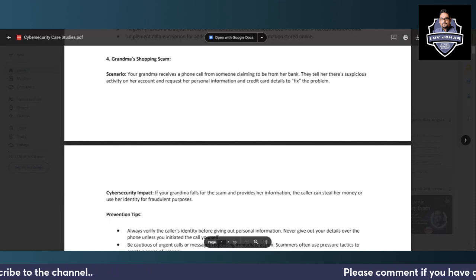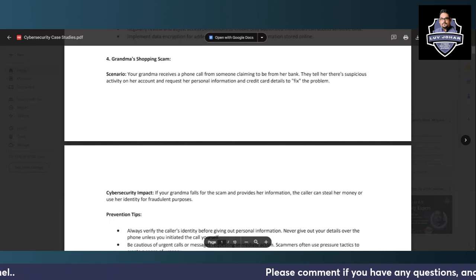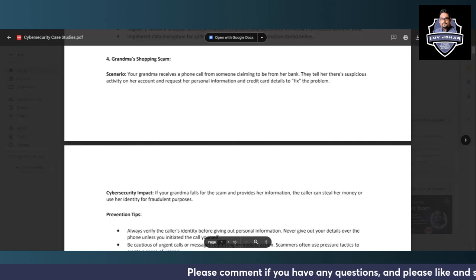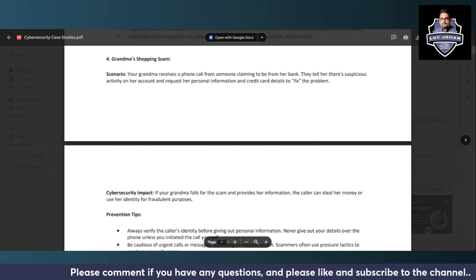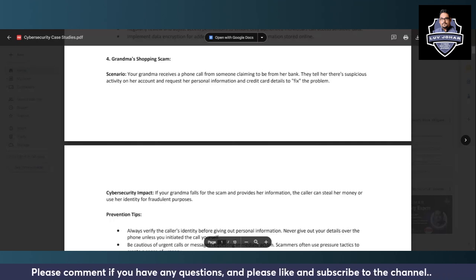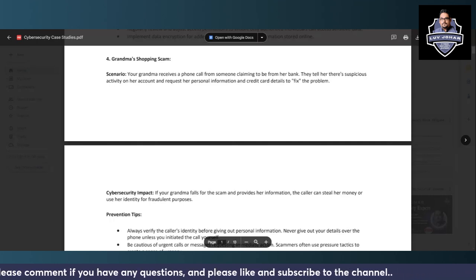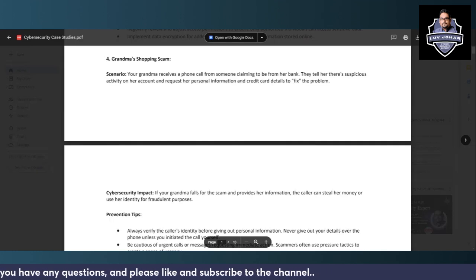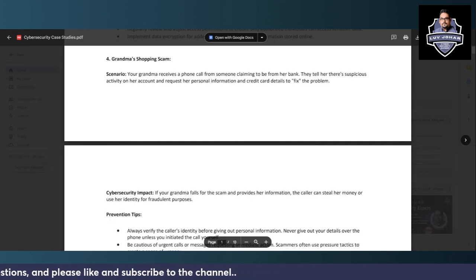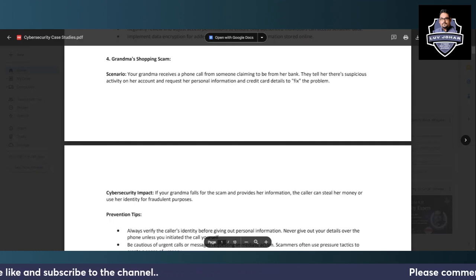Again, we will discuss practical cybersecurity case studies in this video. Please watch carefully, and as always, if you have any comments, please feel free to add in the comment section. And especially if you are liking this series, please add in the comment section so that I can keep on creating these videos.